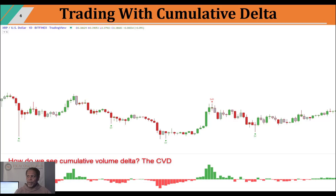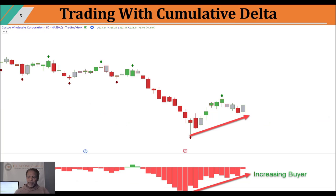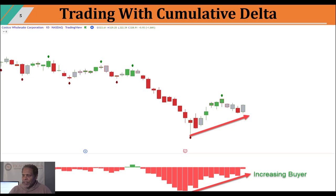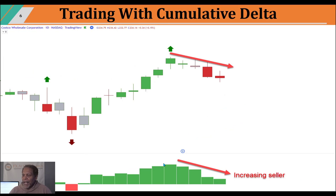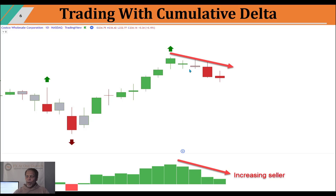Cumulative volume delta is the difference between buy and sell aggressors at any given time, letting you know who's in control of the market. To measure cumulative volume delta, we use an indicator called CVD, shown at the bottom of the chart as a histogram. When we see increased buyers coming in, that's increasing demand and the market starts to move to the upside. On the flip side, we see increasing sellers and increasing supply coming in, and the market starts to drop. You're not going to take a trade just because you see those things - there also has to be other confirmations.